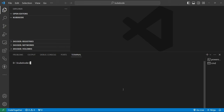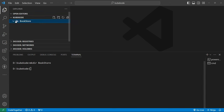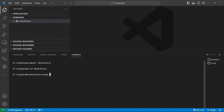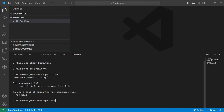I am in my kubectl directory. Let's create a bookstore directory and go into the bookstore. We define our Node.js app — I made a mistake — the command is 'npm init' with the '-y' flag.